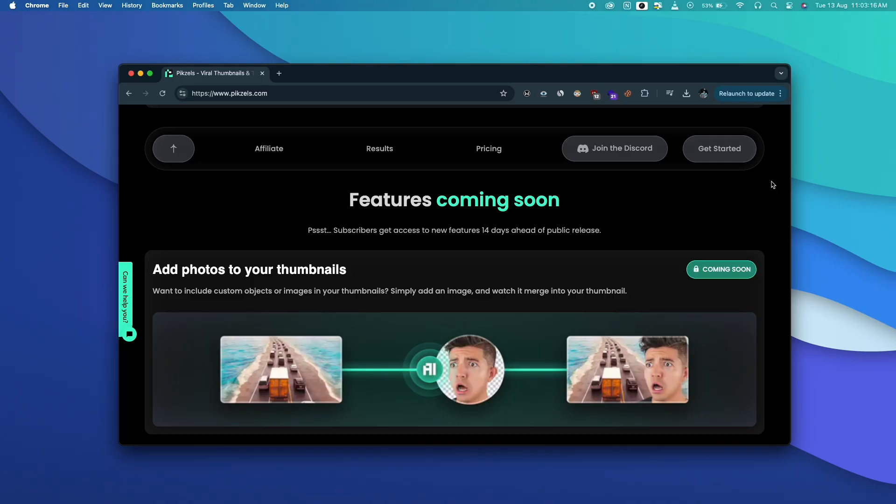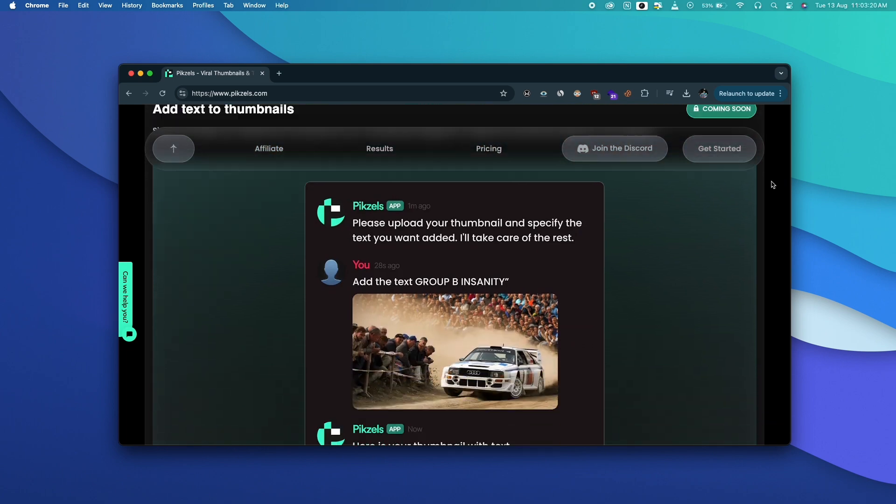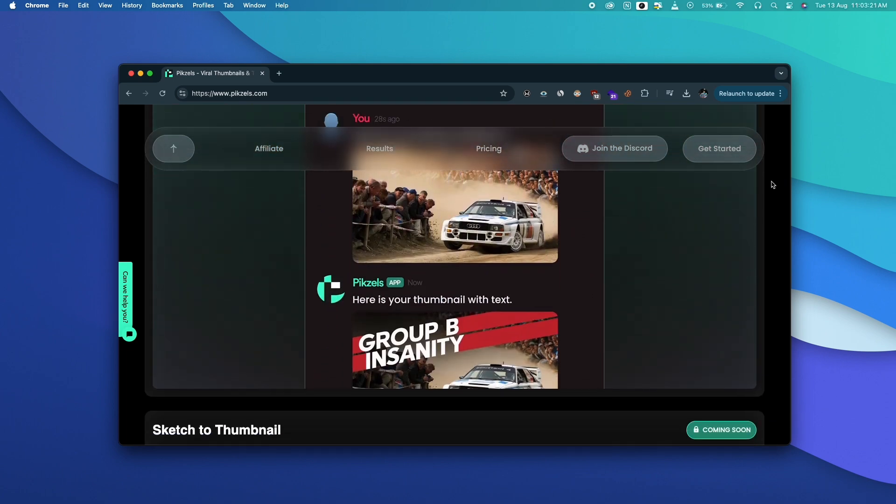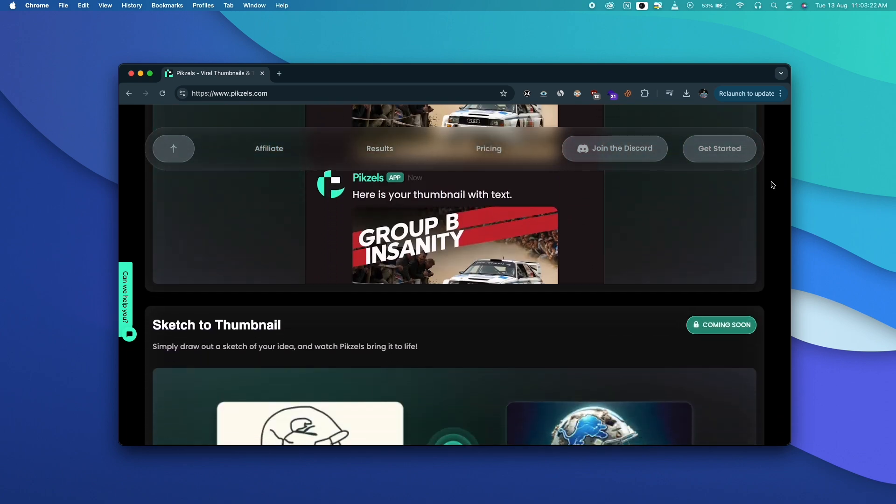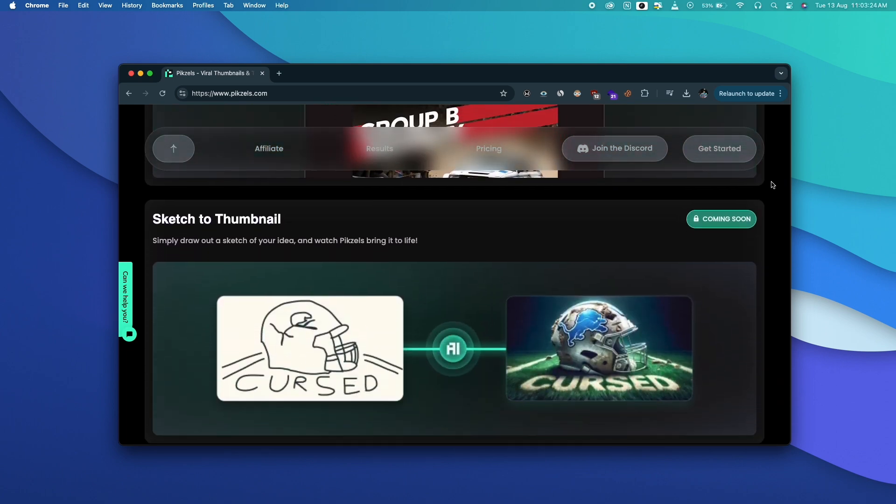And we also have a couple of features that are lined up to launch soon like the ability to sketch and turn it into a thumbnail, uploading real images and other objects to make a thumbnail out of it, and adding textual elements that are so accurate. All in all a cool AI tool for all content creators out there. Next up is Cursor AI.